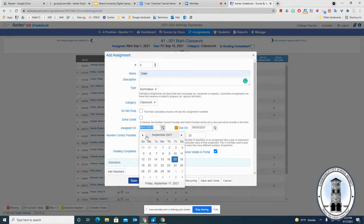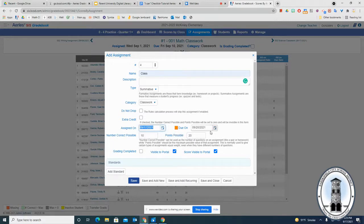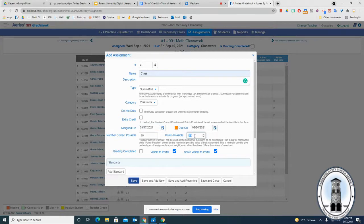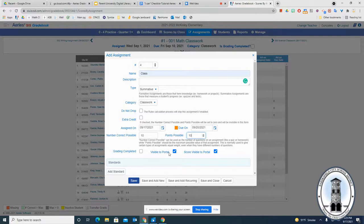Then go to your assigned date and due date. It will set up for the date that you are on, but you can change it. Also set up your points possible and points.